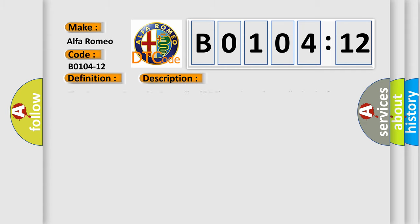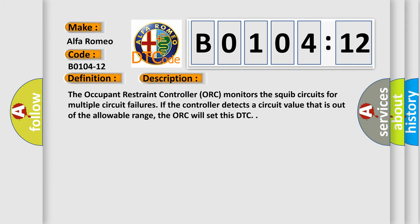And now this is a short description of this DTC code. The occupant restraint controller ORC monitors the squib circuits for multiple circuit failures. If the controller detects a circuit value that is out of the allowable range, the ORC will set this DTC.